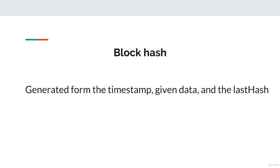This includes its timestamp, its given data, and most importantly, the unique hash value of the block that came before it, which is represented as the last hash. For our hashing function, we're going to use a cryptographic algorithm called SHA256.